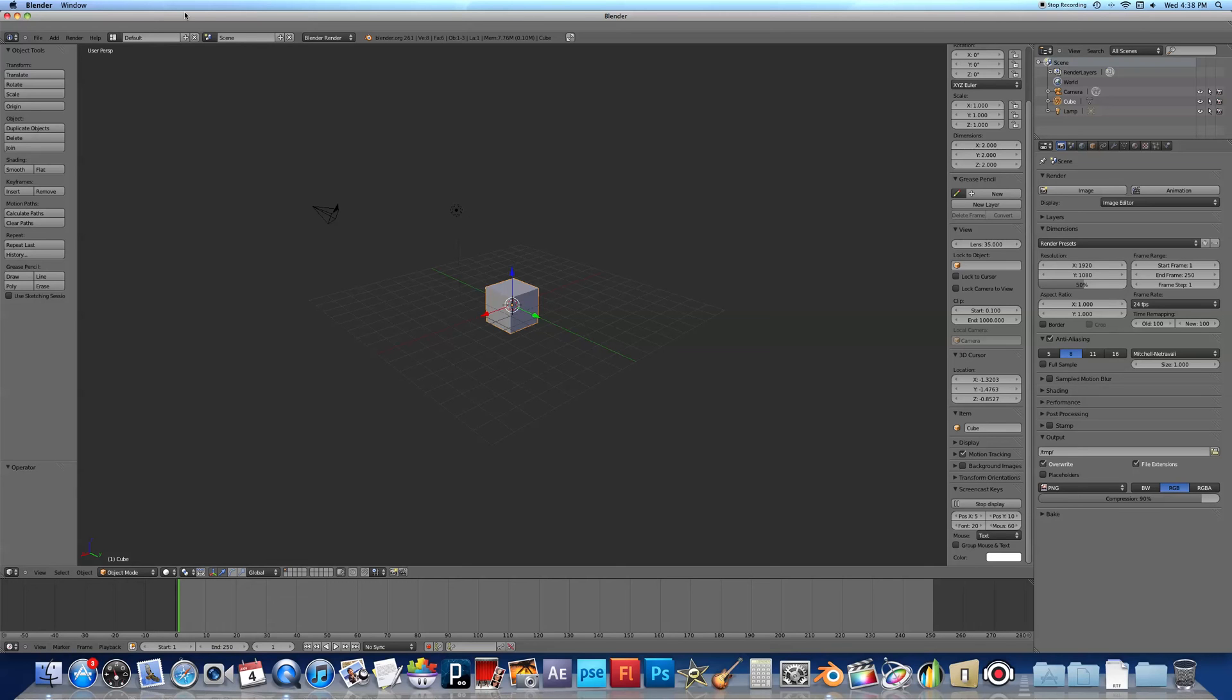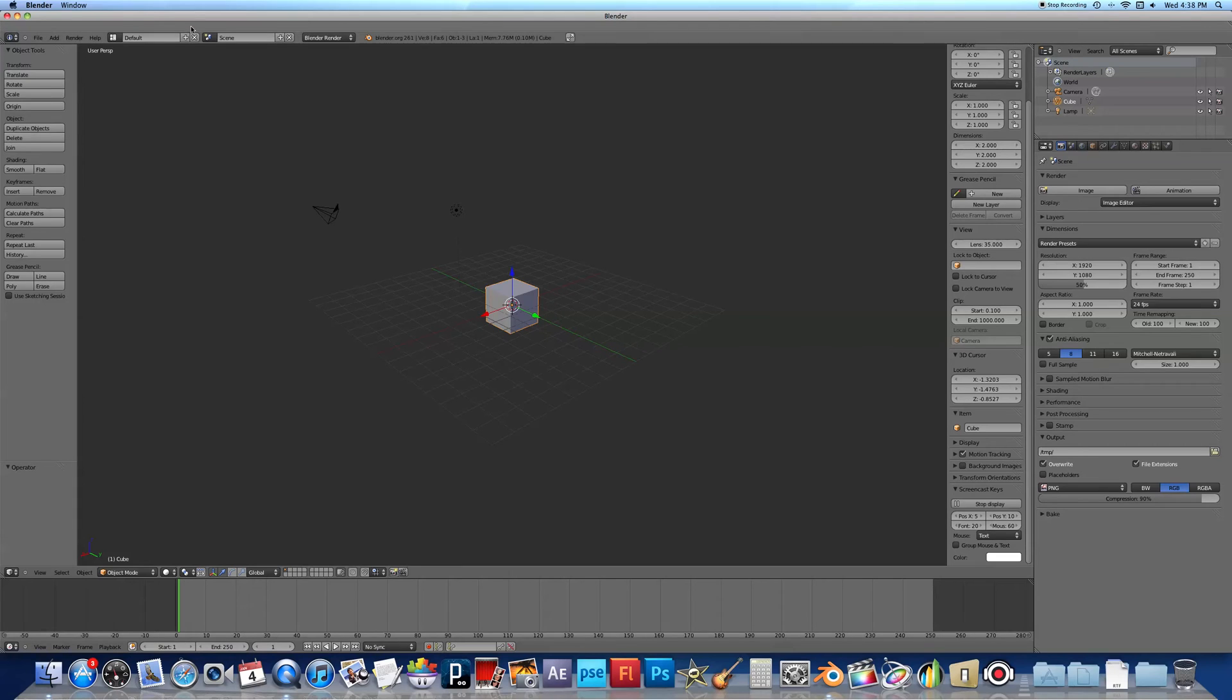Hello and welcome to my first Blender tutorial. Today we're going to be setting up the Magic Mouse for Mac to work with Blender 3D 2.6. It will also work with 2.5.